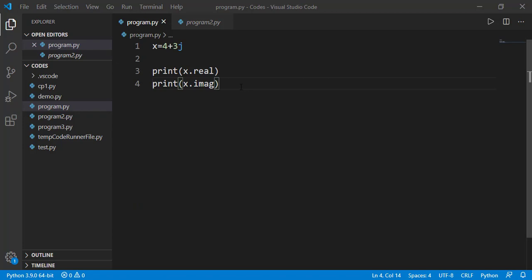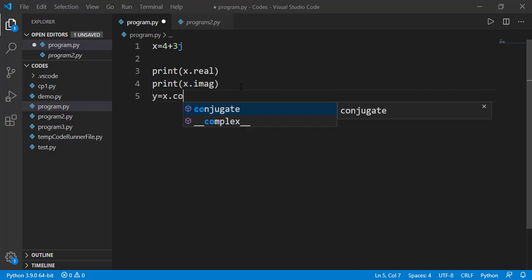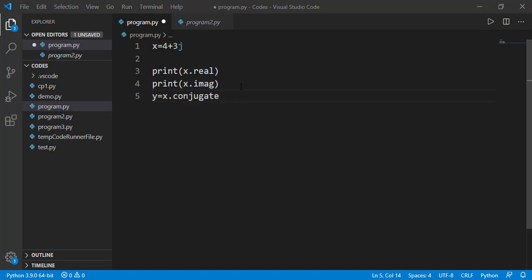Other than data attributes, an object can have function or method attribute. Complex class object has a method named as conjugate. It is a method or function.